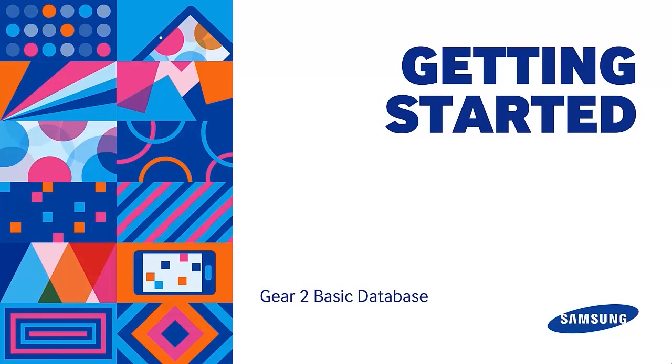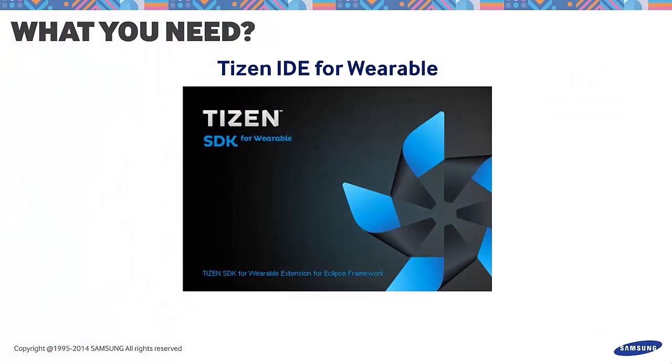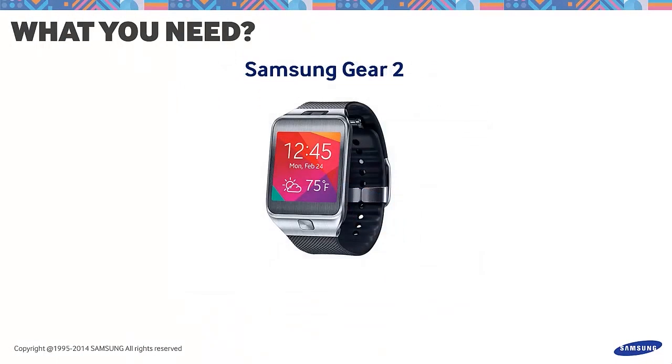Before we move on with our discussion, let's prepare the things we need. We'll use the Tizen IDE for wearable to create our database application and a Samsung Gear 2 device for application testing. Note that you can also use the emulator as an alternative if you do not have a Gear 2 device.